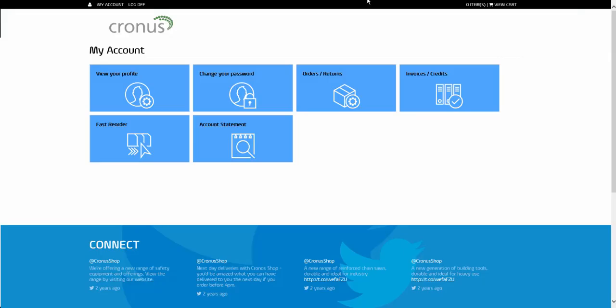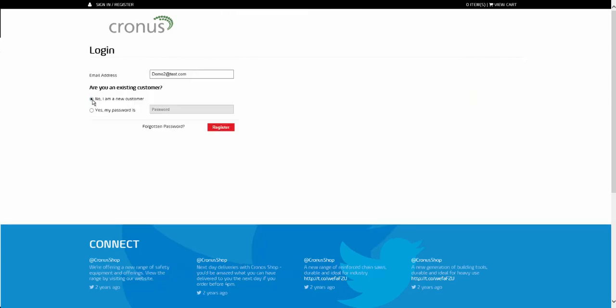The second method that a user could be created within the system is if they request access. If a contact at a company that is an existing customer of yours wishes to request access, they simply complete their email address, check the box that says they are a new customer, and then click the button to register.